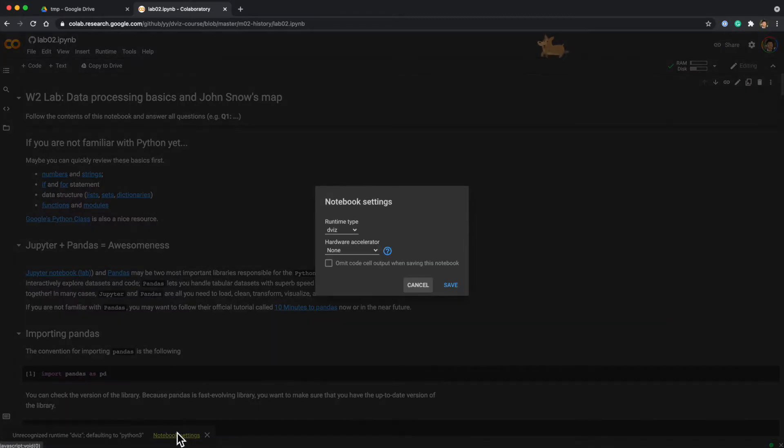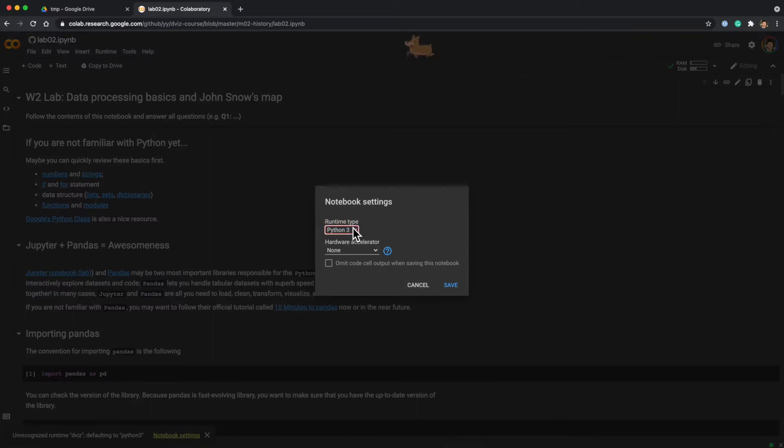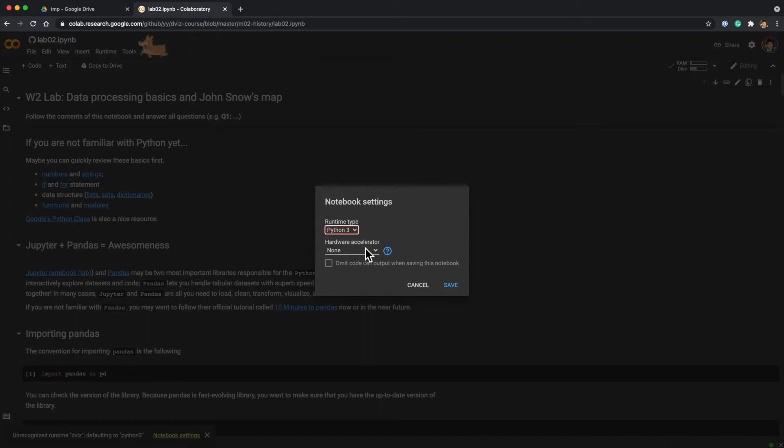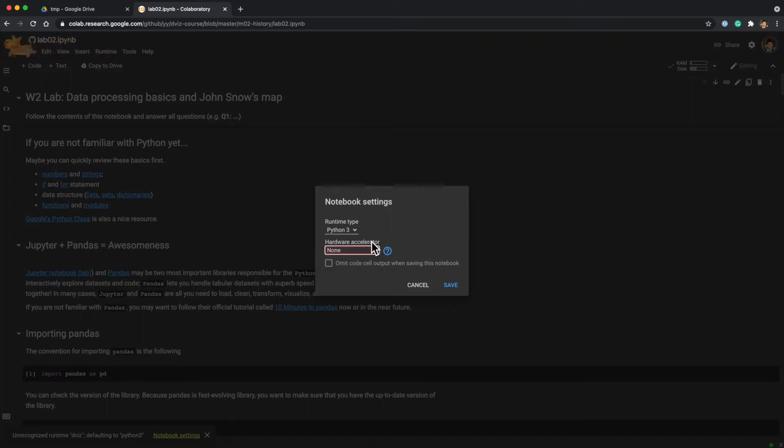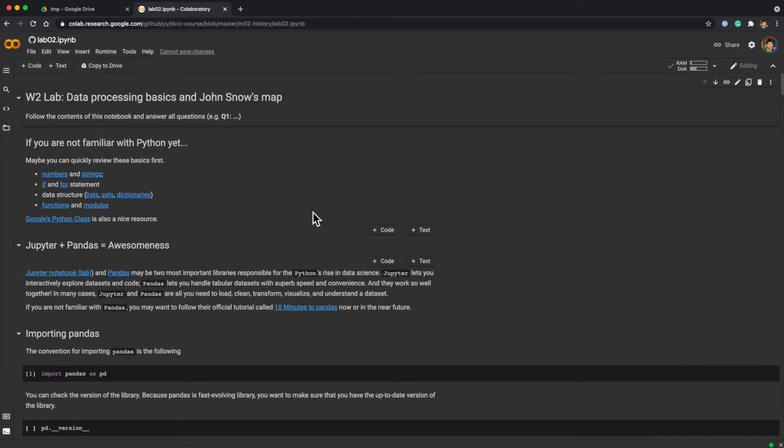If you click Notebook Settings, you can select Python 3 as a runtime type—that is the kernel you specify. Then you can select hardware accelerator if you need to use them. Now you can run this notebook.